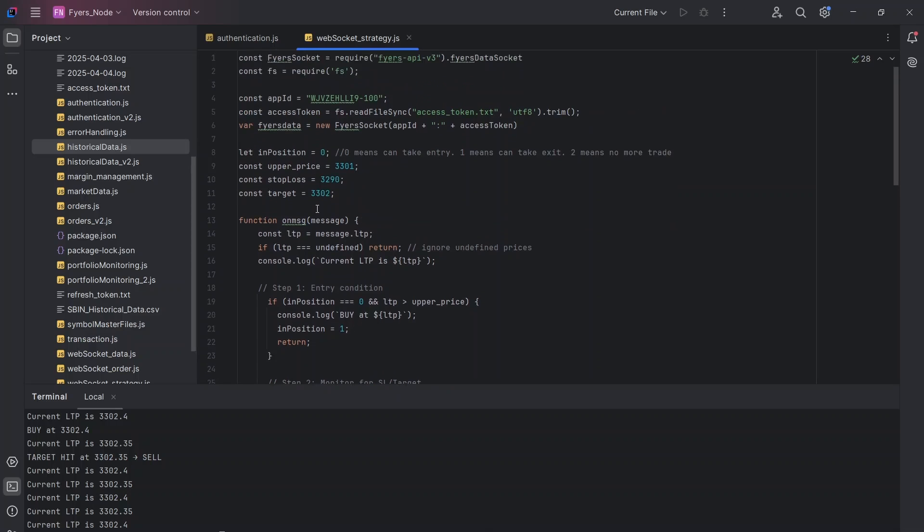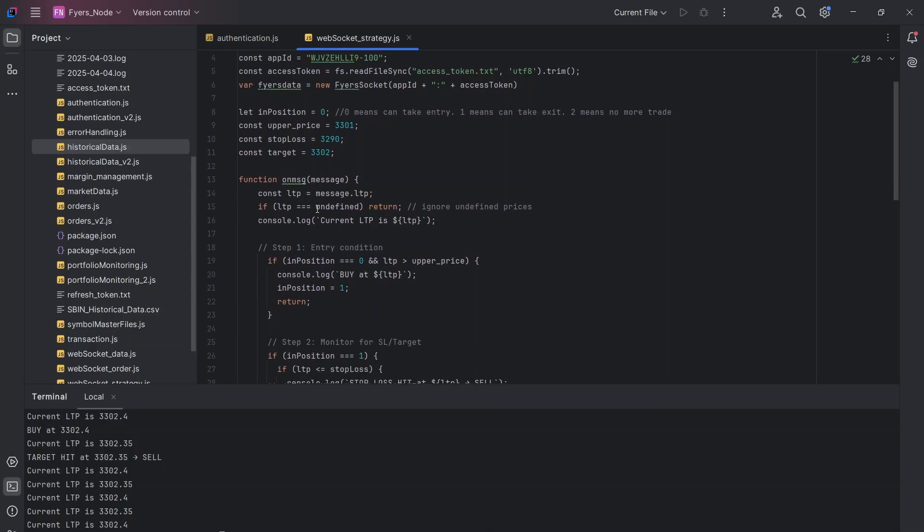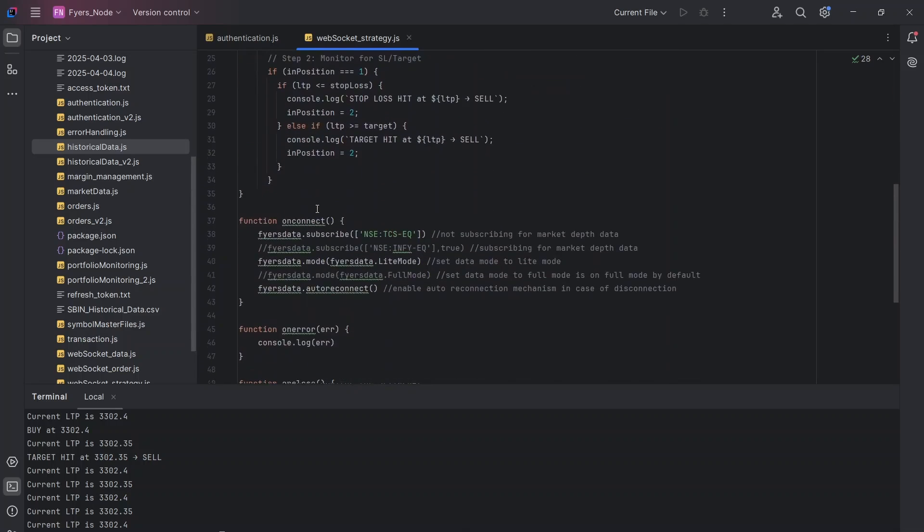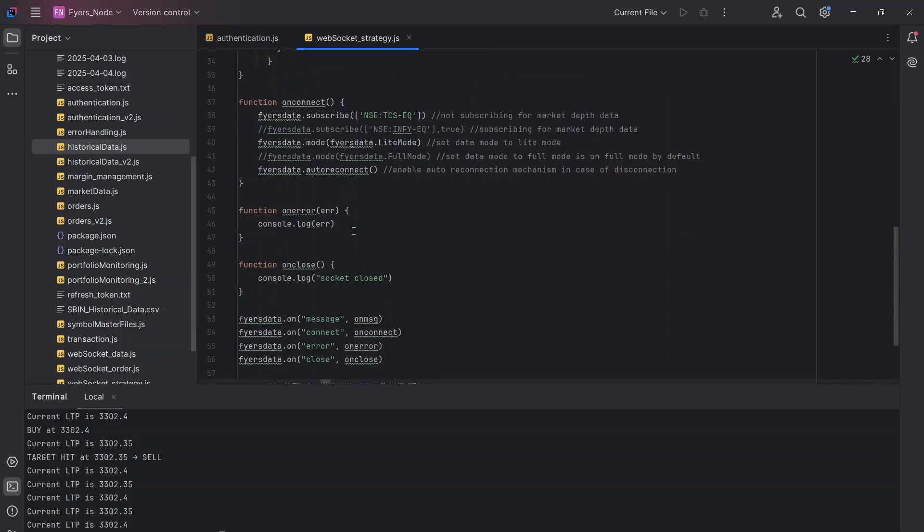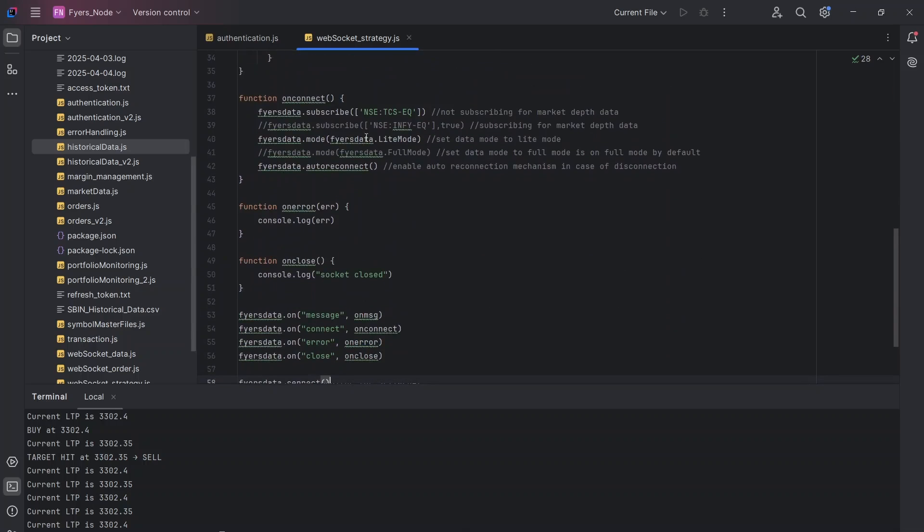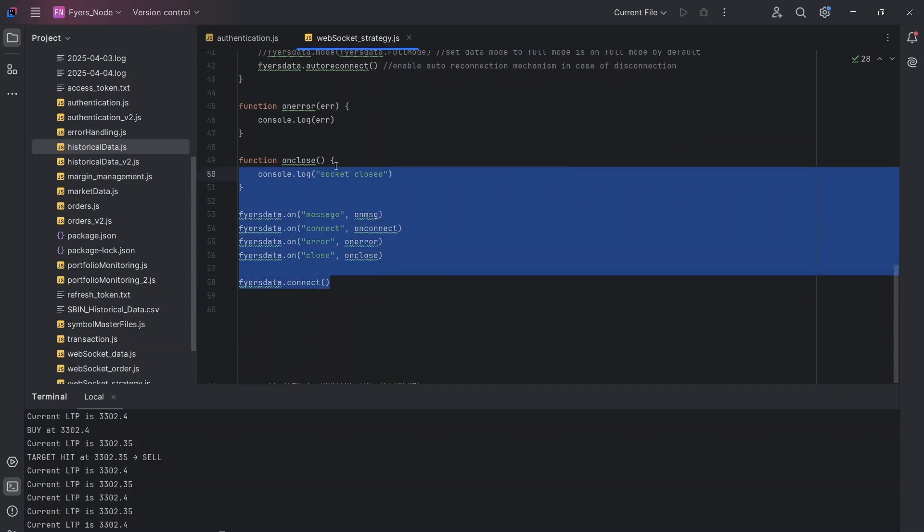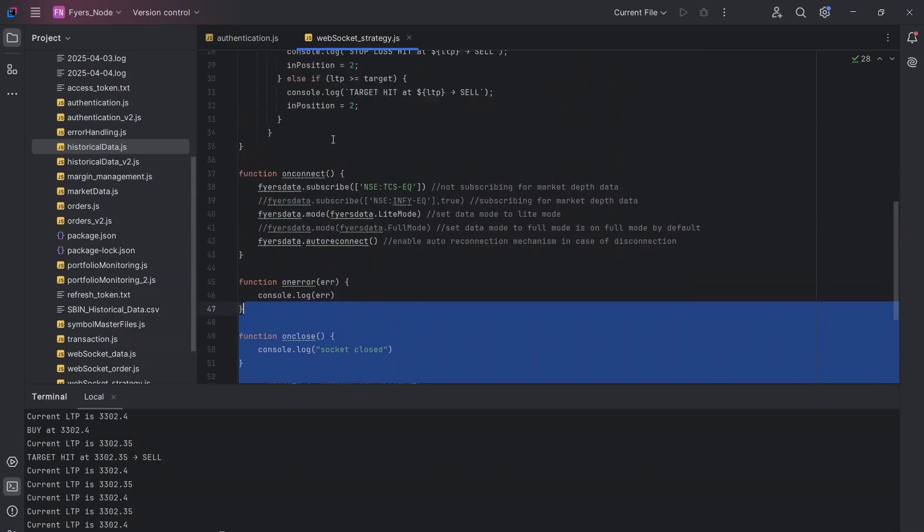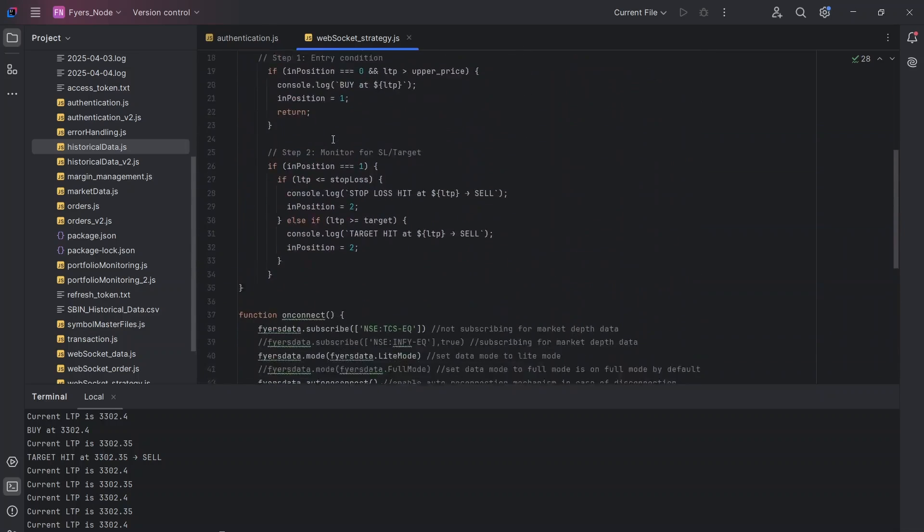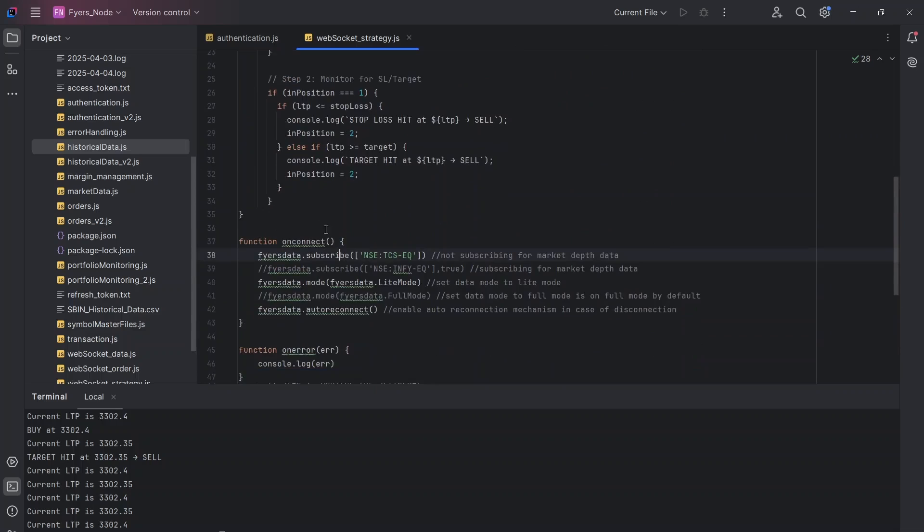So what I've done is I've actually just copied the same code that we had seen for WebSocket. As you can see, this is exactly the same code. In OnConnect, let's say I want to run the strategy on TCS. So I'm only subscribing to TCS here and I'm not subscribing to anything else. Since I'm going to use the LTP data, I'm only going to use the light mode.